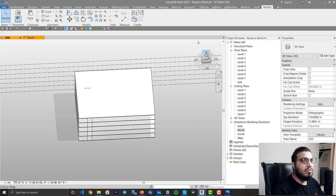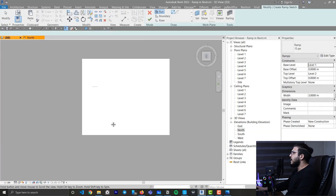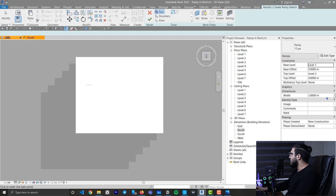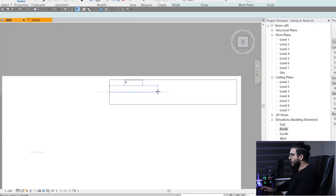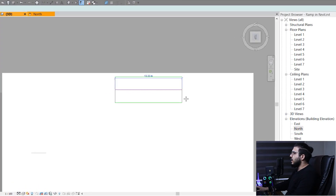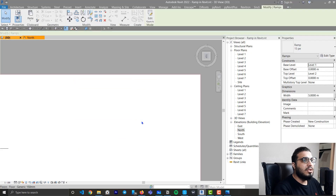That was the one-way ramp. Now let's create a two-way ramp and also adjust the width. Go to the Architecture tab, Ramp, set the width to 5 meters. Since we have 26.66 meters of run, divide by 2 to get 13.33 meters. Create one run of 13.33 meters, then create another run for the return. Ramps are similar to stairs so it will create landings automatically. Click Finish.